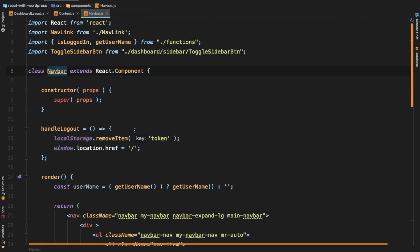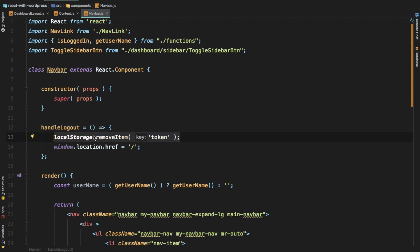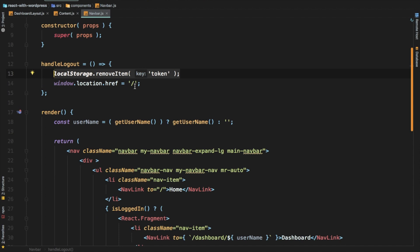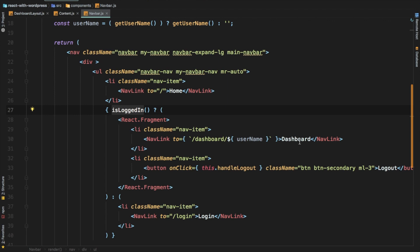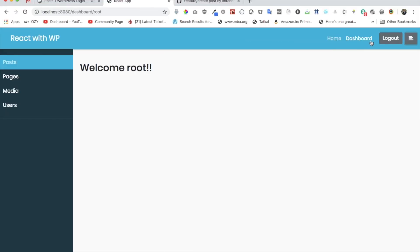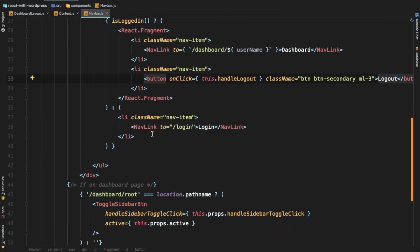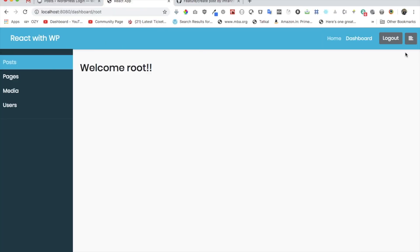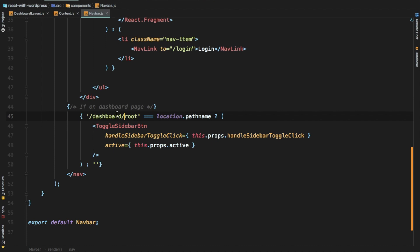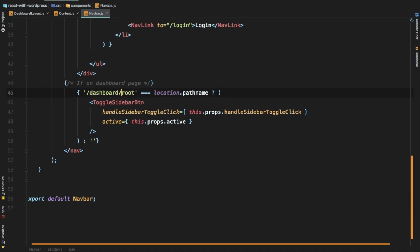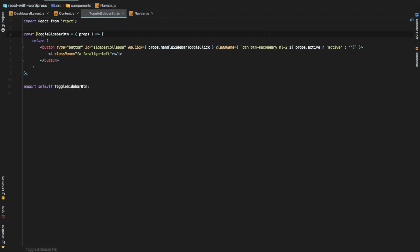We have the navbar which we already had from last time, just tweaked a little bit. We're handling logout here - just removing the token from local storage and then redirecting the user to the root URL when they log out. Then we have navigation: if the user is logged in, show the dashboard link; if not, show the login link; and if logged in, also show logout. We also have the toggle sidebar button.